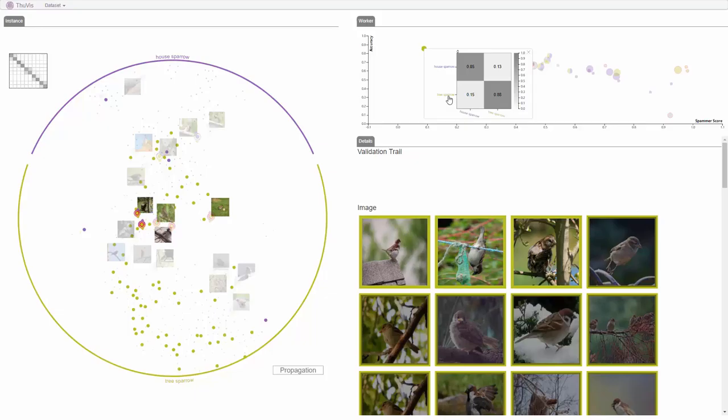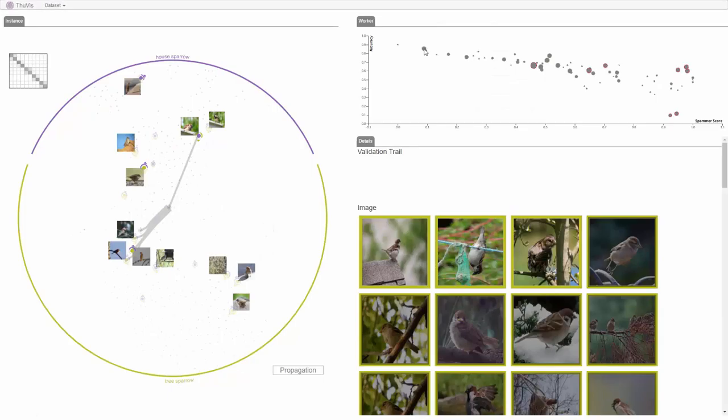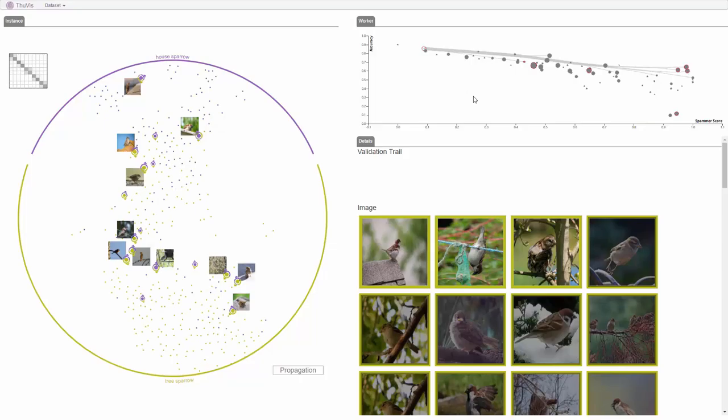The analyst hovers over Tree Sparrow on Worker A's confusion matrix, and the images of these two species are shown. The analyst verifies these checked images and confirms Worker A is a random spammer between House Sparrow and Tree Sparrow.